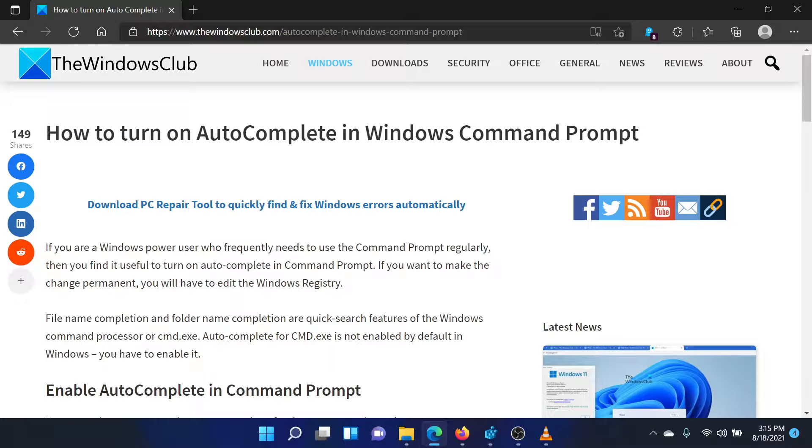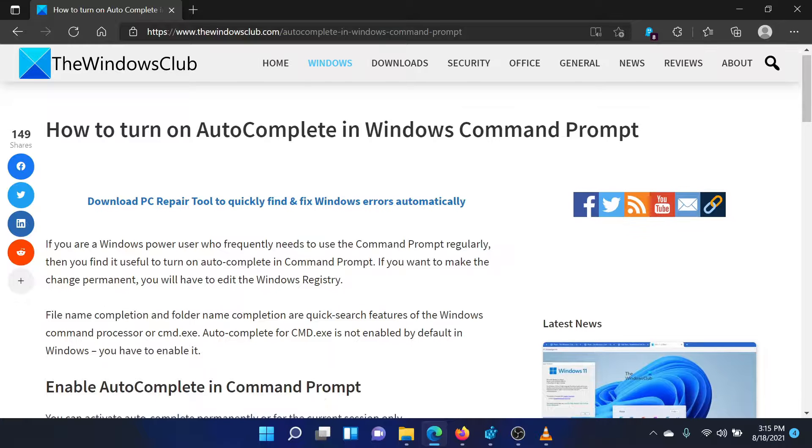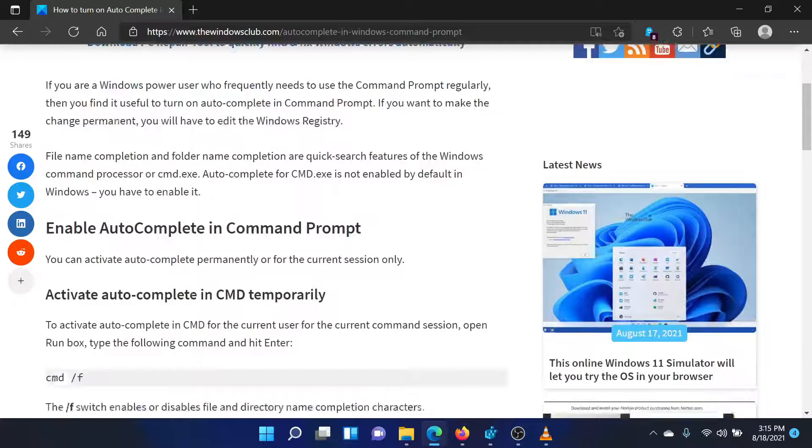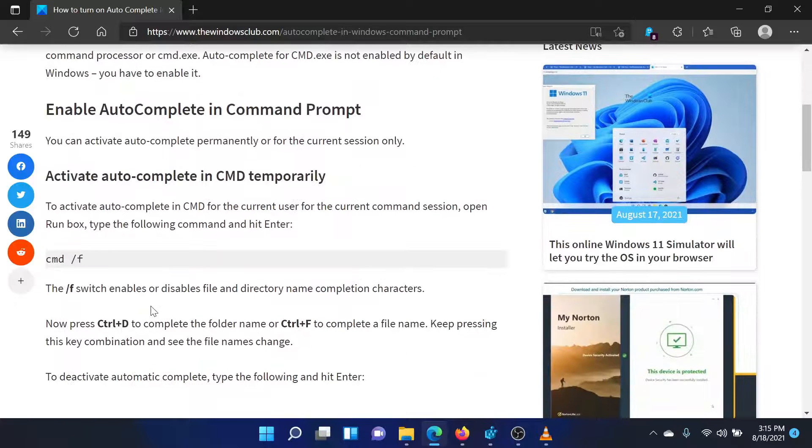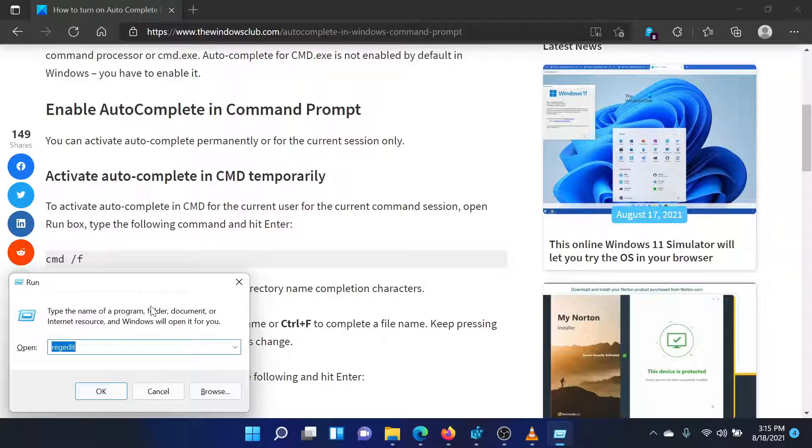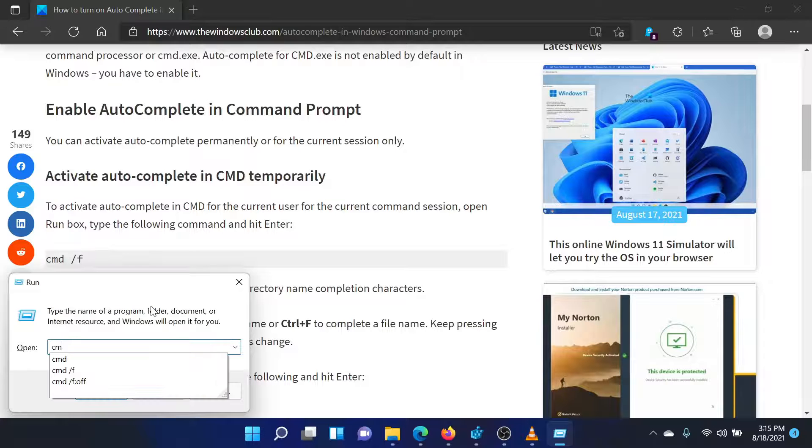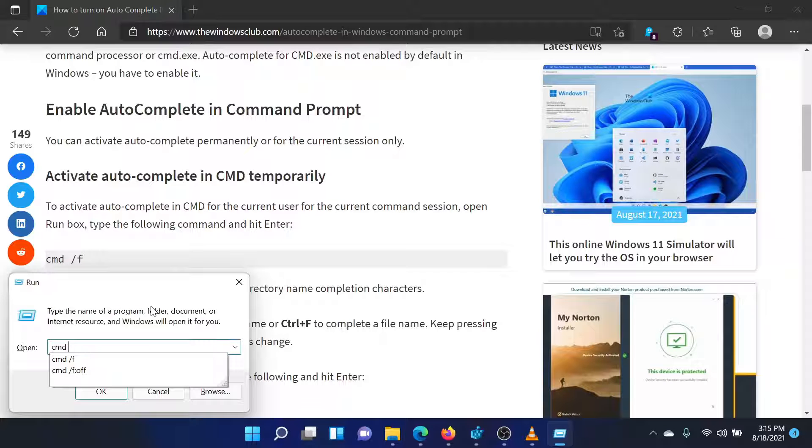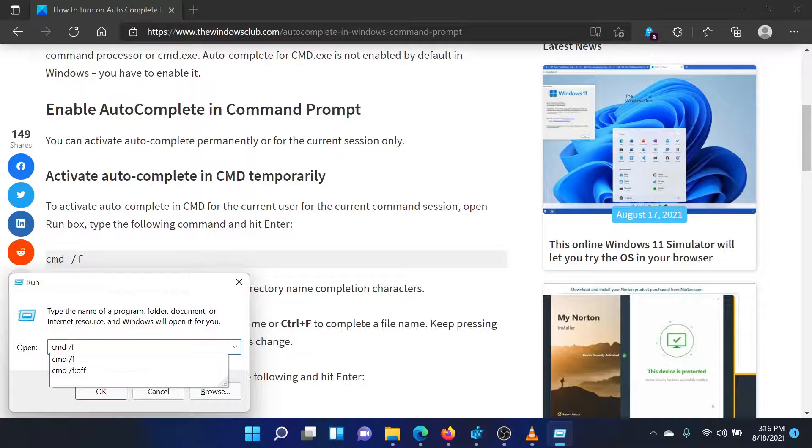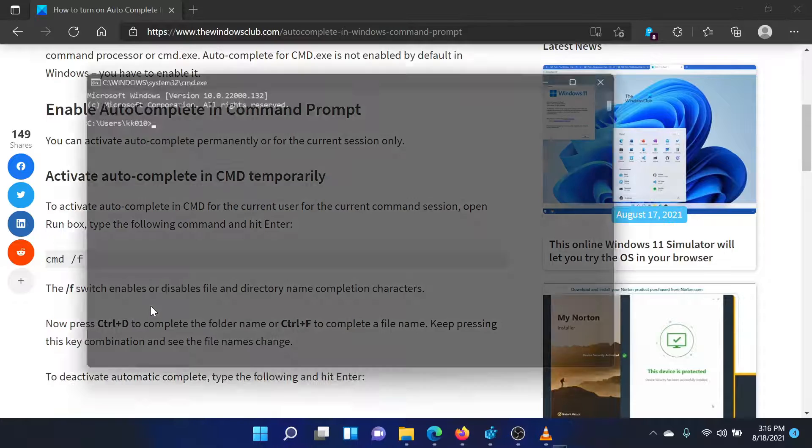It's simple. Press the Windows key and R button together to open the run window. To turn on autocomplete for Windows command prompt, simply enter the command cmd space forward slash f and hit enter.